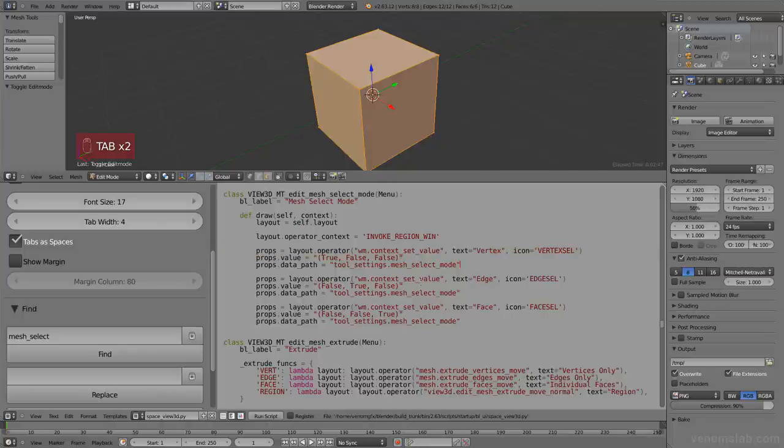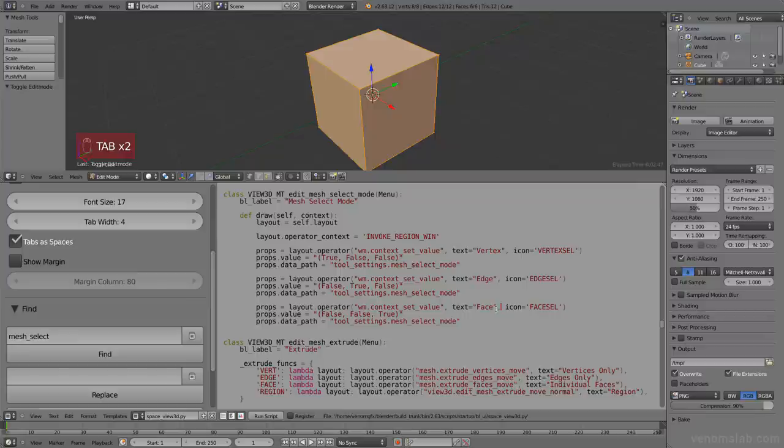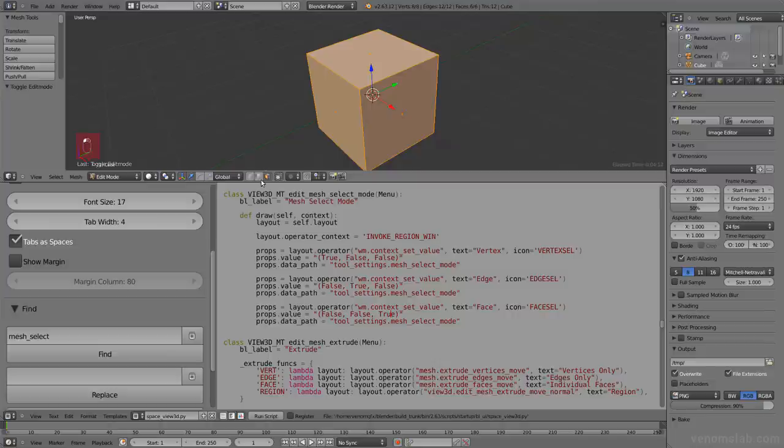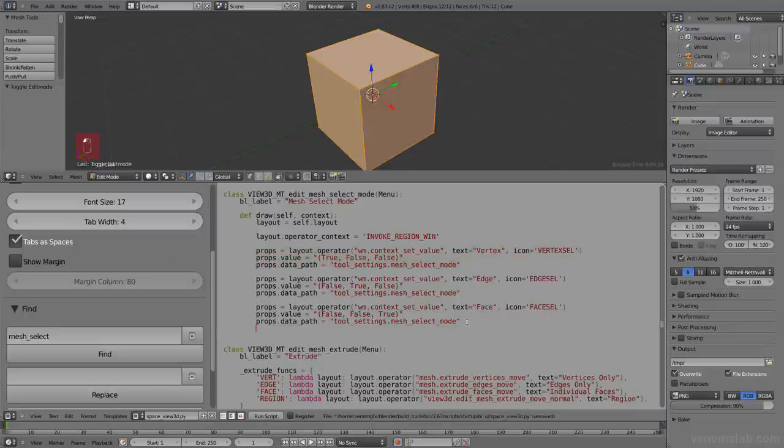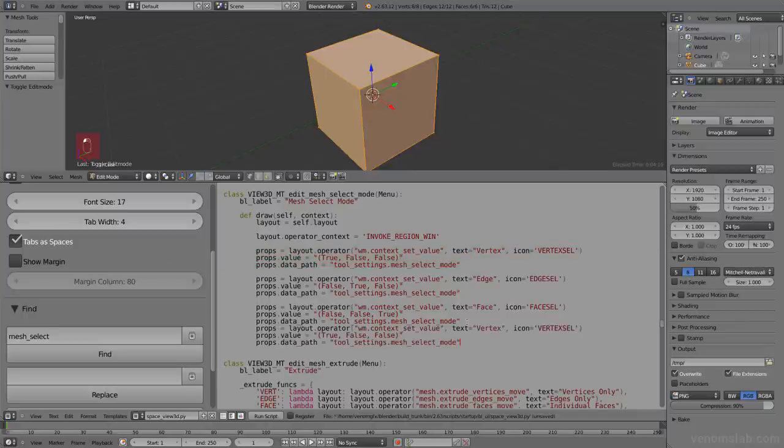Let's see the next one. Edge. False, true, false. And then text face is false, false, true. This makes sense. False, false, true. Face. False, true, false. Edge. And then the same for vertex. So what if, this is just common sense.